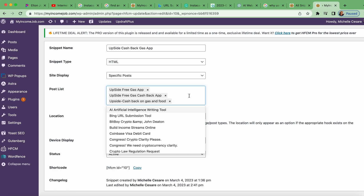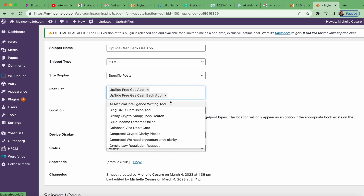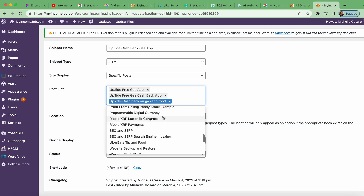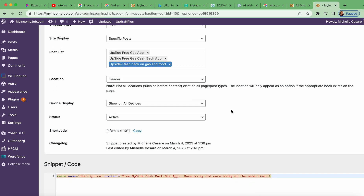Here — 'Upside Cashback Gas and Food' — I'm going to select that and it adds it to the list right there. All you have to do is tap it. I'm focusing on the header location, I want it shown on all devices, and it's set to active. It also creates a shortcode, but that's for another video.